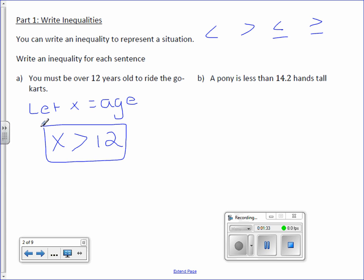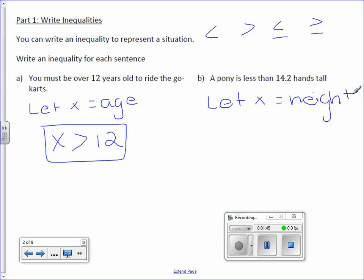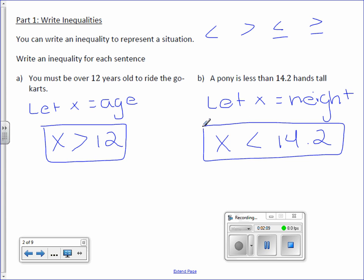Letter B: A pony is less than 14.2 hands tall. Let x equal height. A pony can be any height less than 14.2 — it can't be 14.2. It has to be strictly less than 14.2.